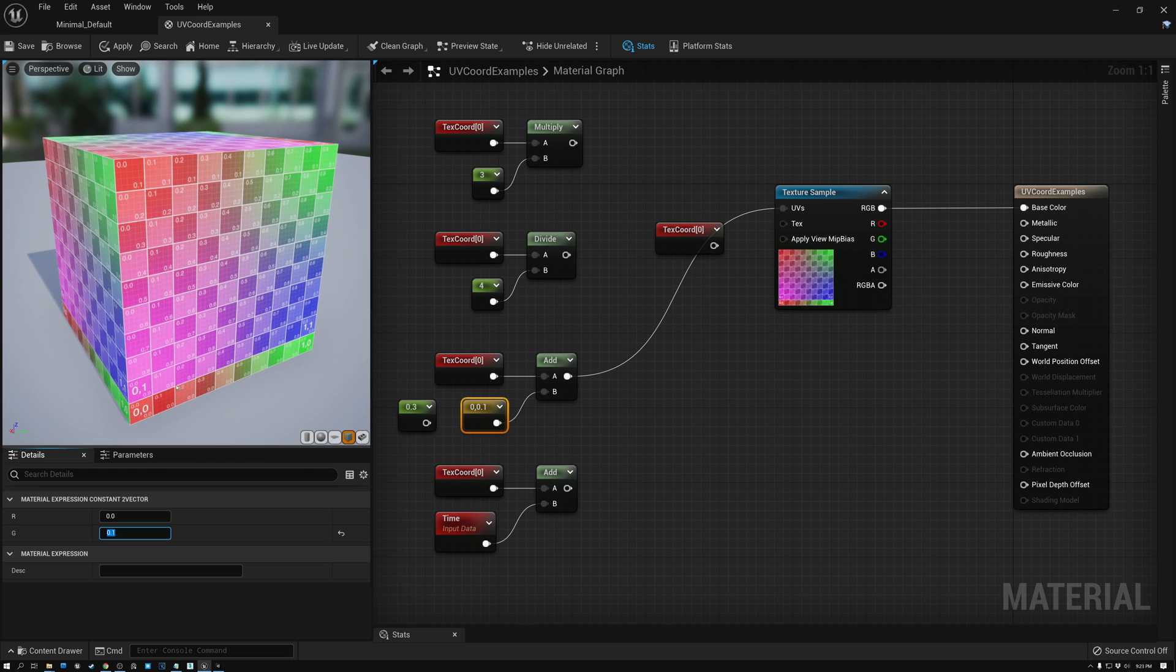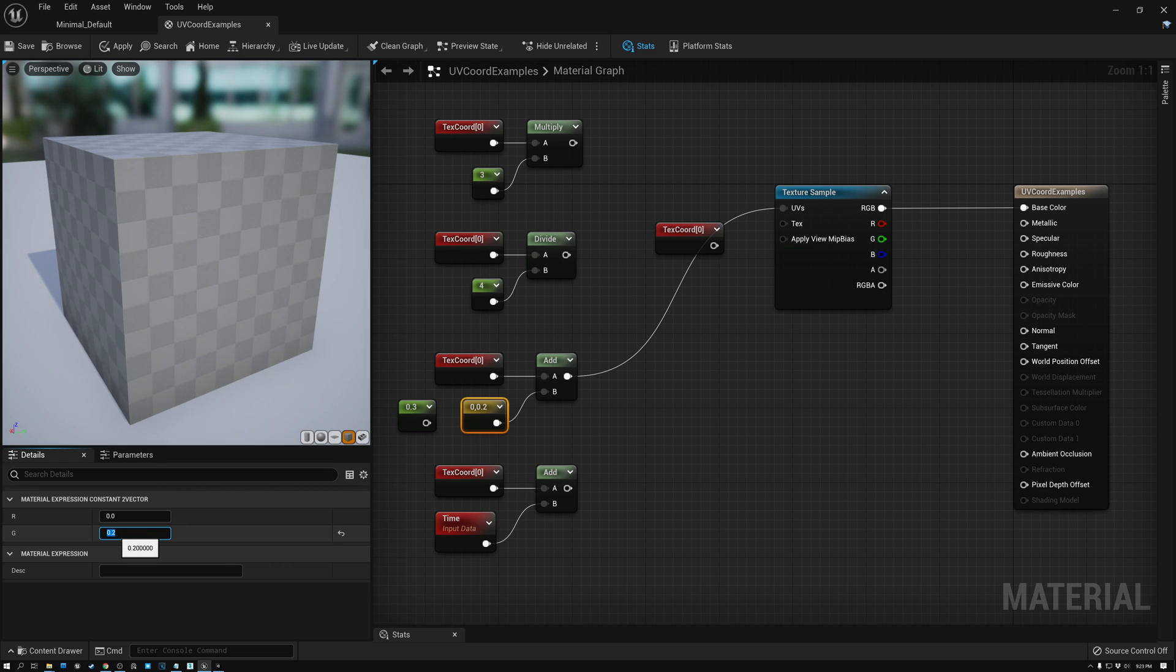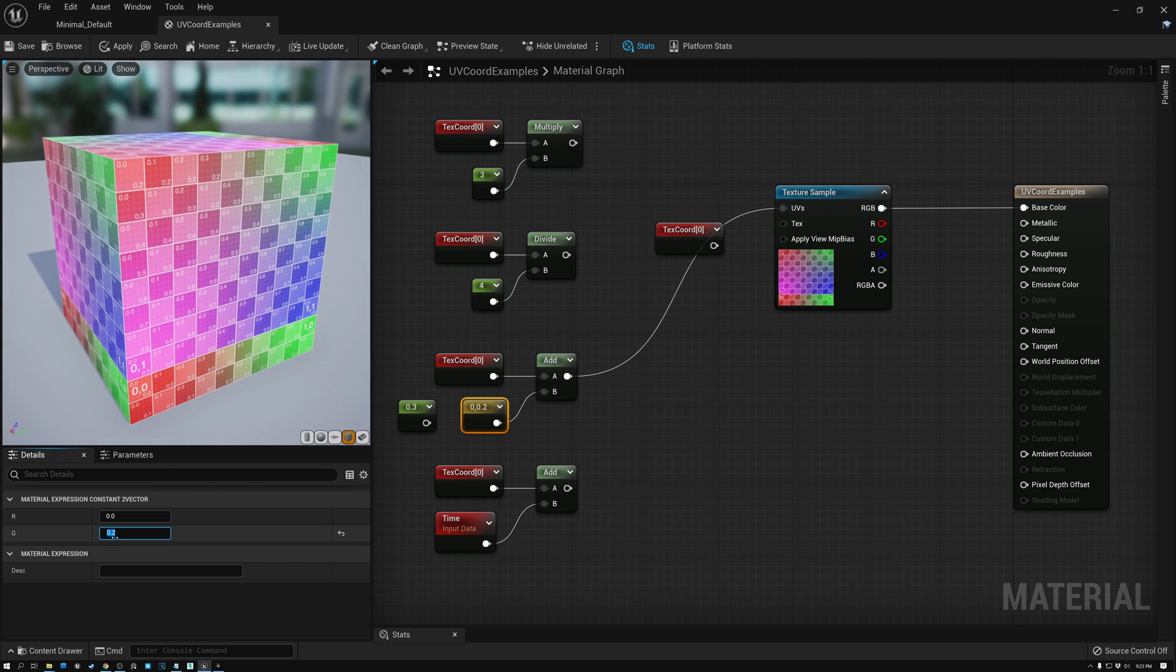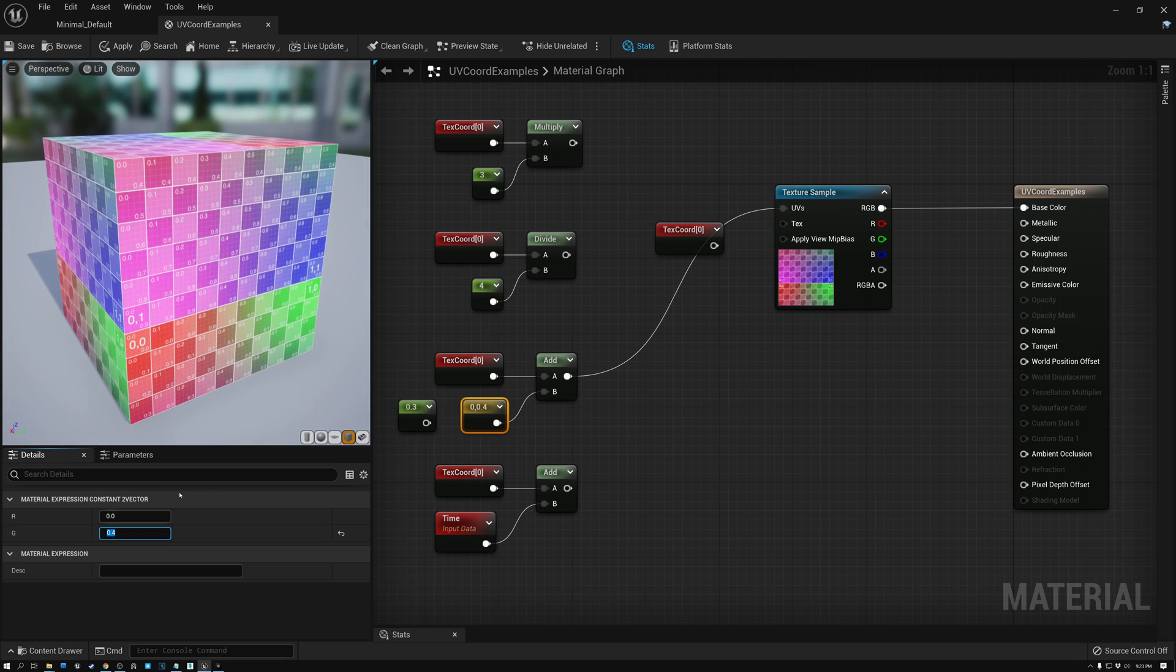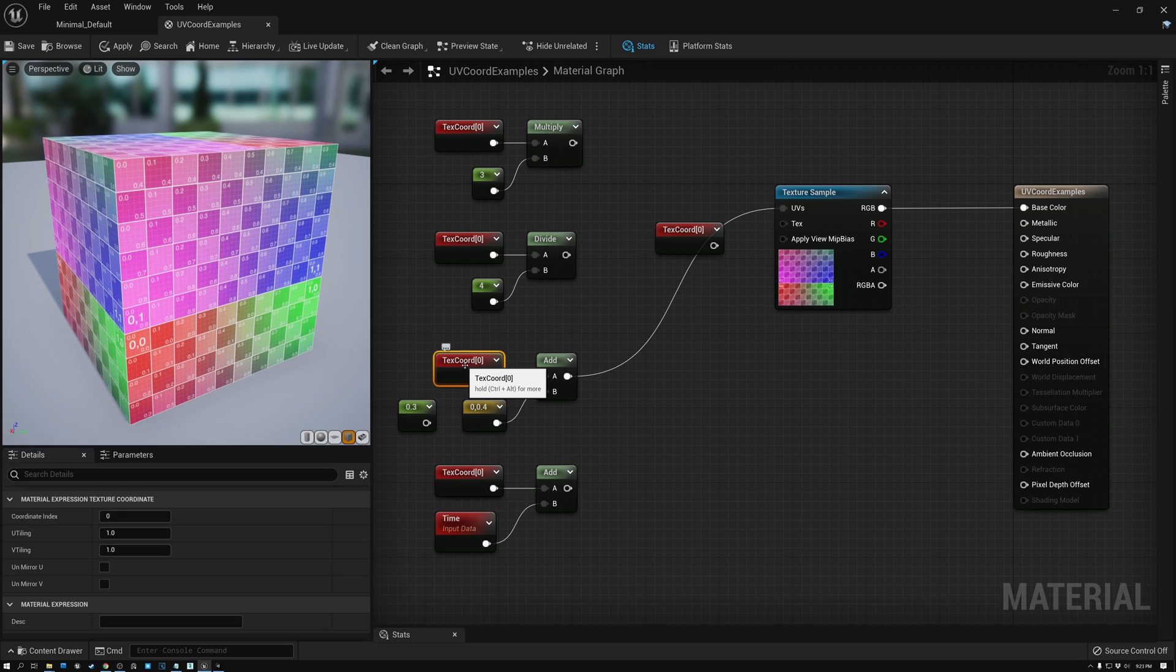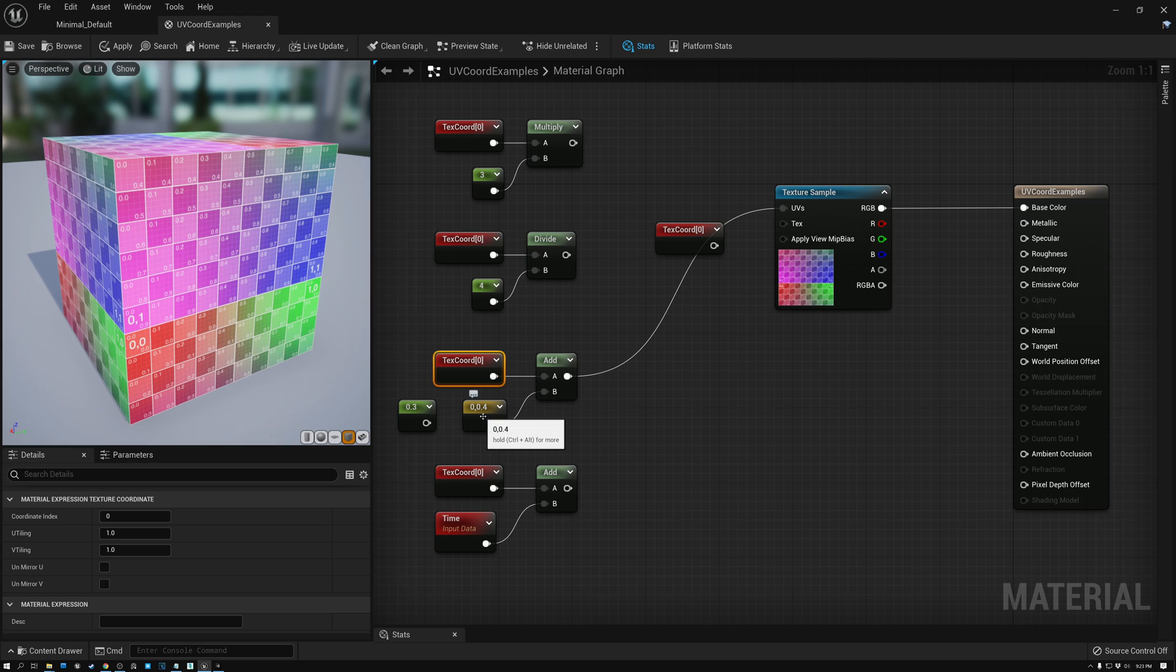But if I add 0.1 to the V coordinate, now you can see it's only moving horizontally. And I'm adding 0 to the horizontal dimension, so it's not moving in that dimension. So I can control which direction the coordinates move by which of these has a zero and which has a value.